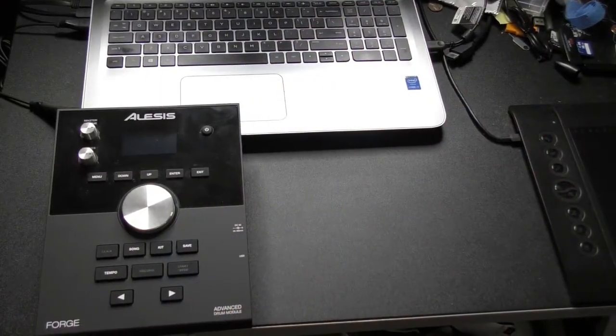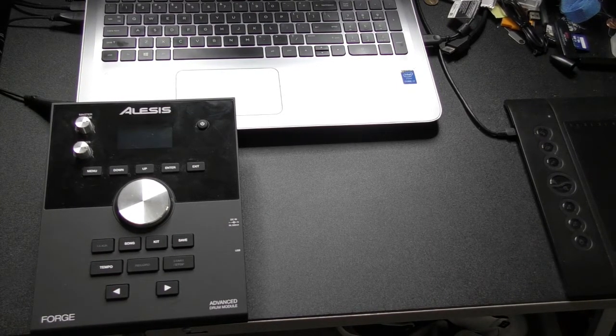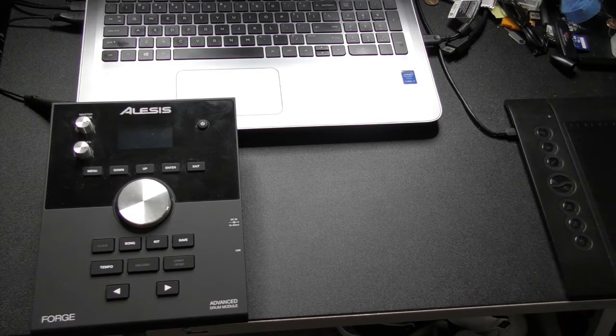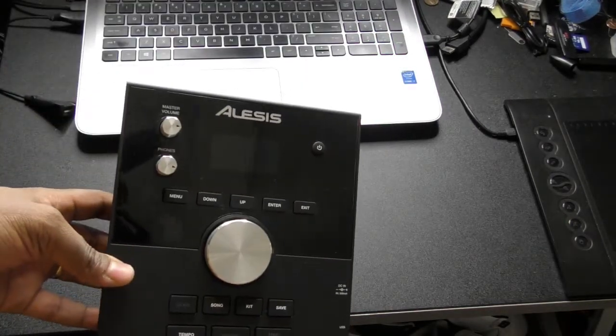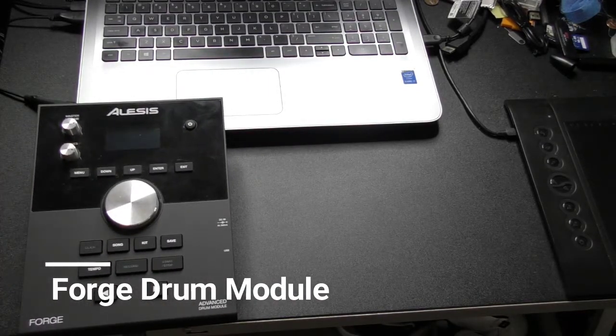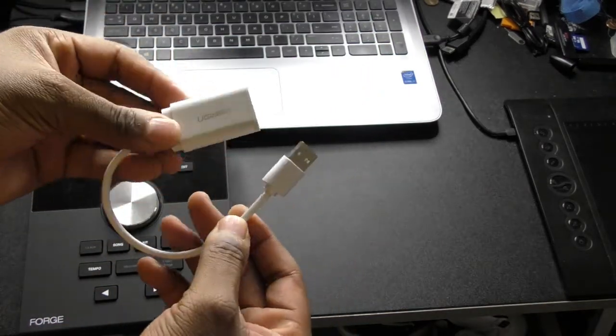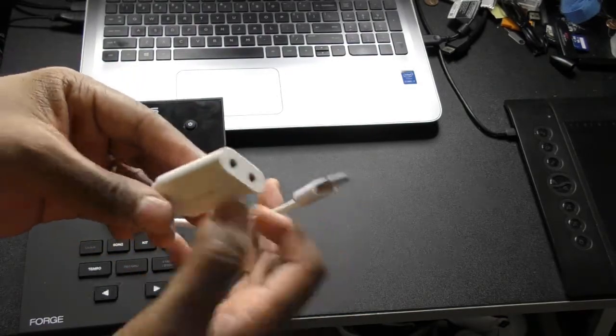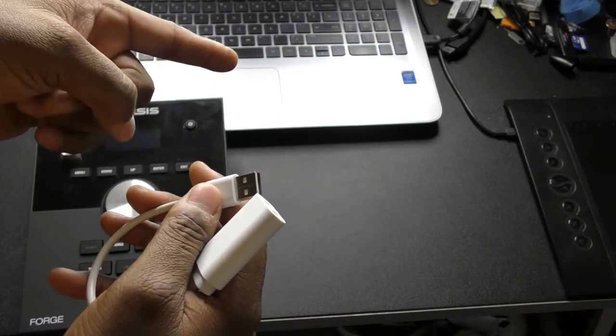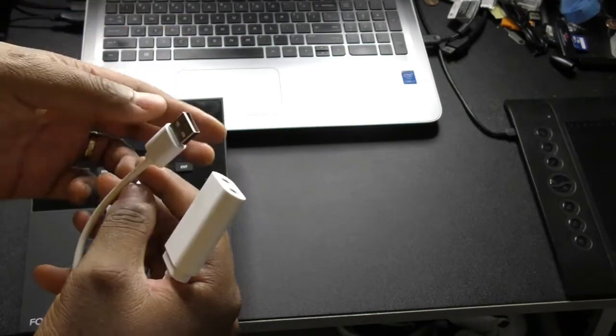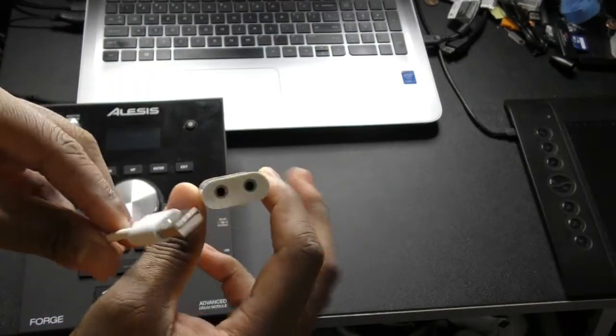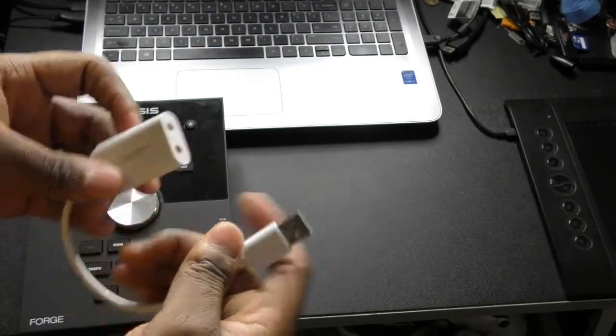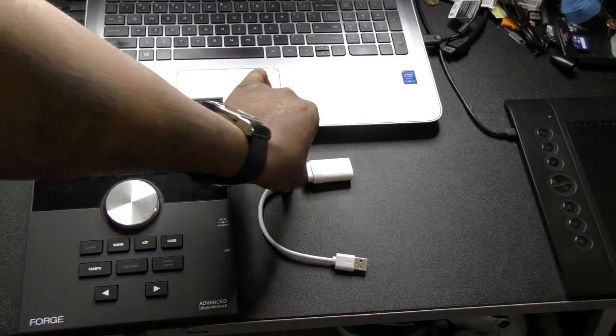I'm about to show you guys how I set up my streaming to Facebook and to YouTube using my Alesis Forge drum module. How I do it is pretty simple. All you have to do is get one of these guys. You order it on Amazon for about maybe eight bucks. What it does is it takes your computer, if your computer does not have a mic input like mine, I have a conference headphone type input but it doesn't work for what I needed to do, so I had to get an adapter.